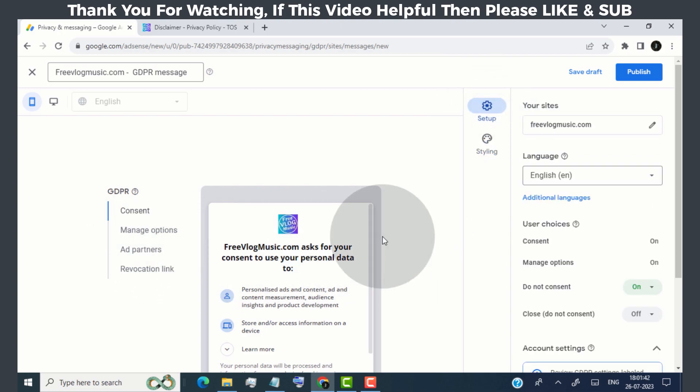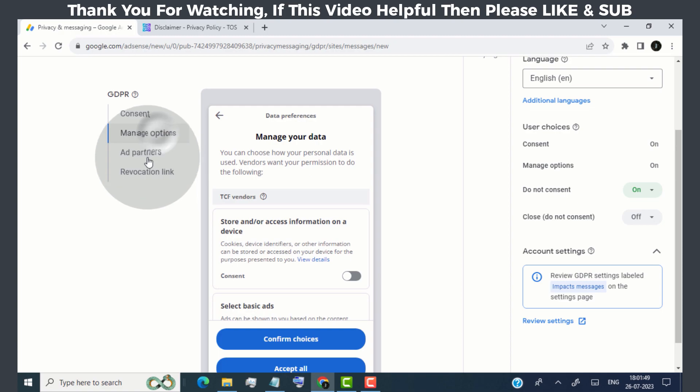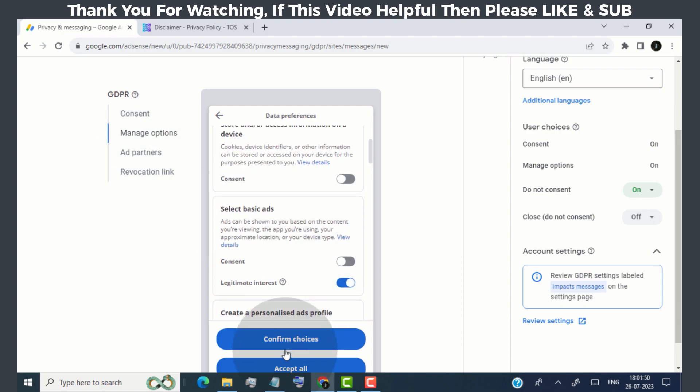Now go to manage options, and then click on accept all, and then click on confirm choices.